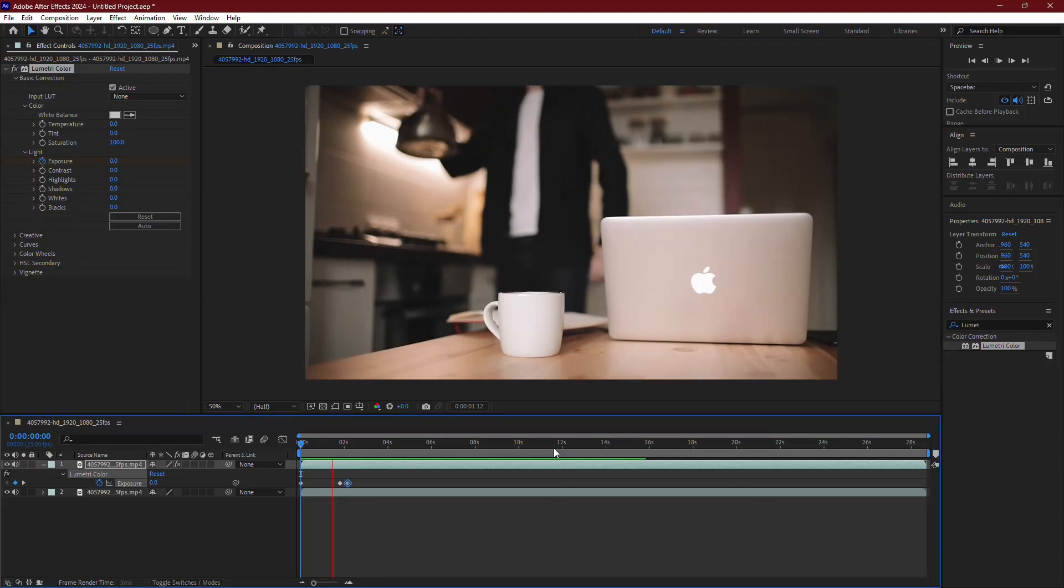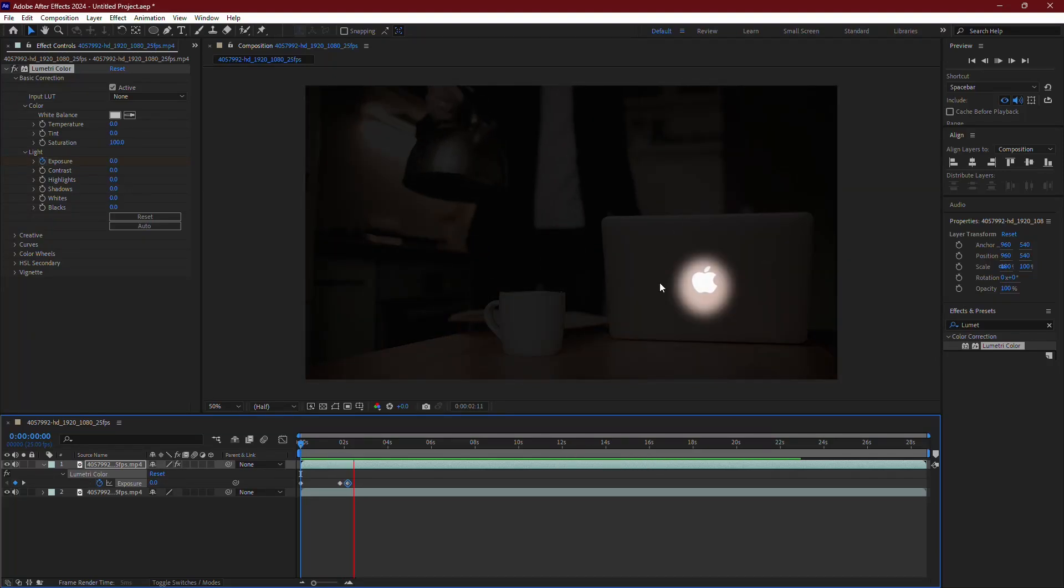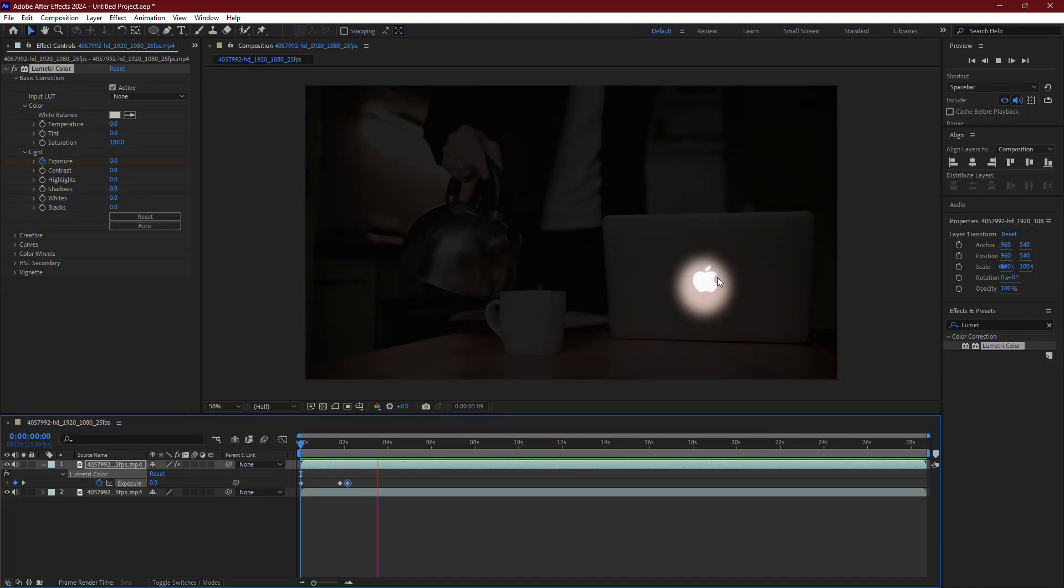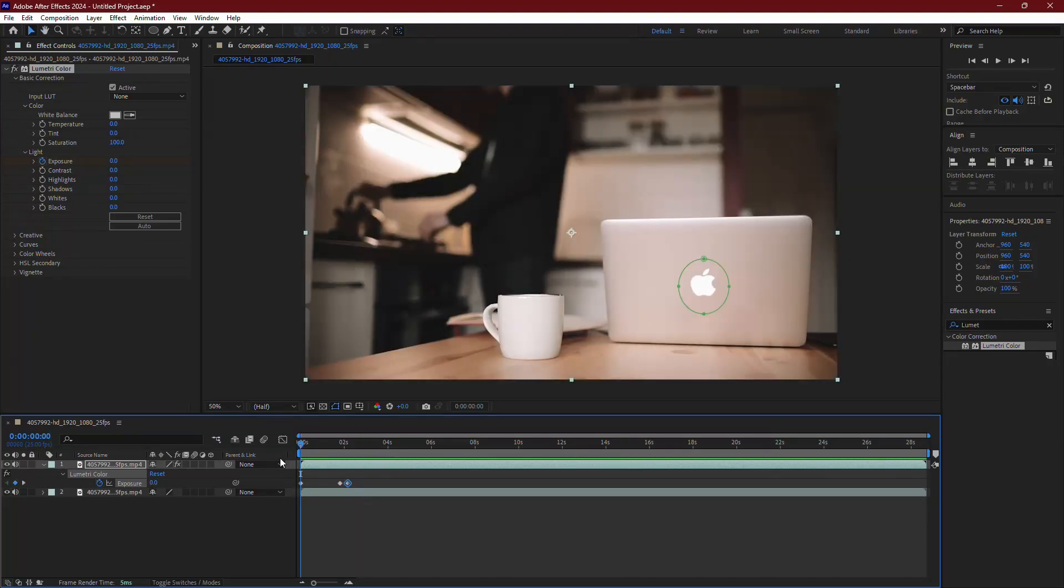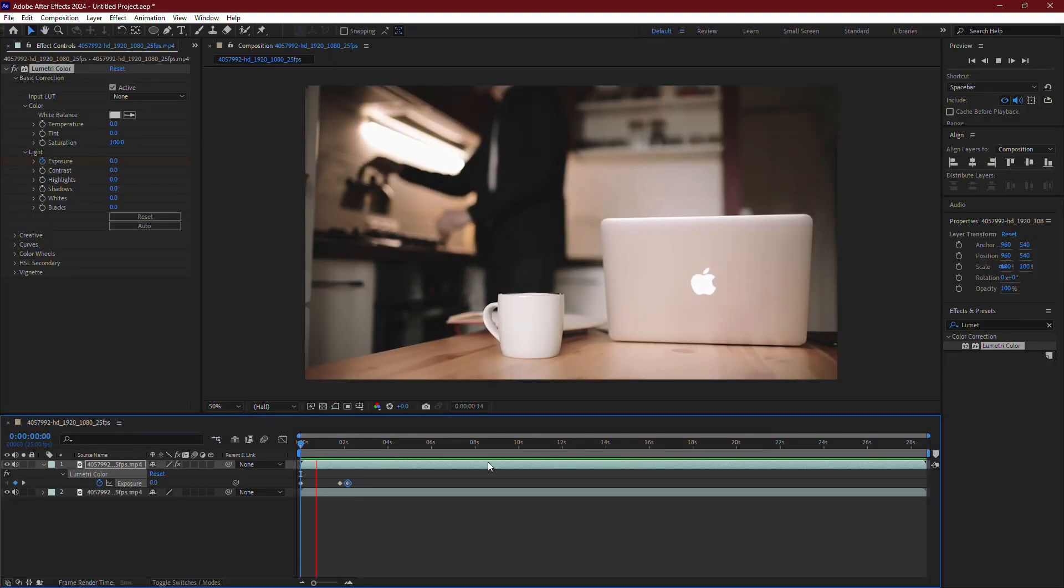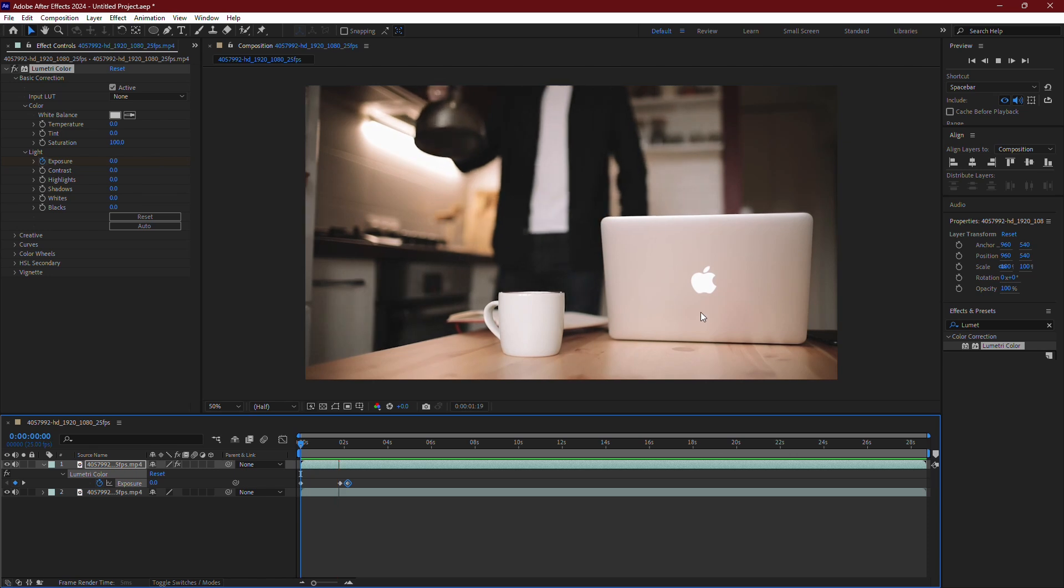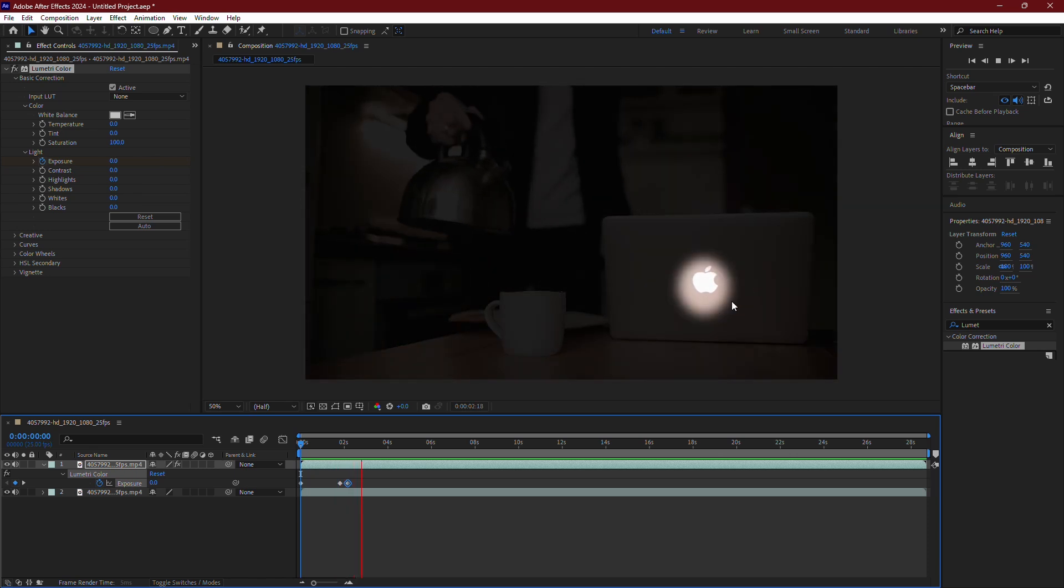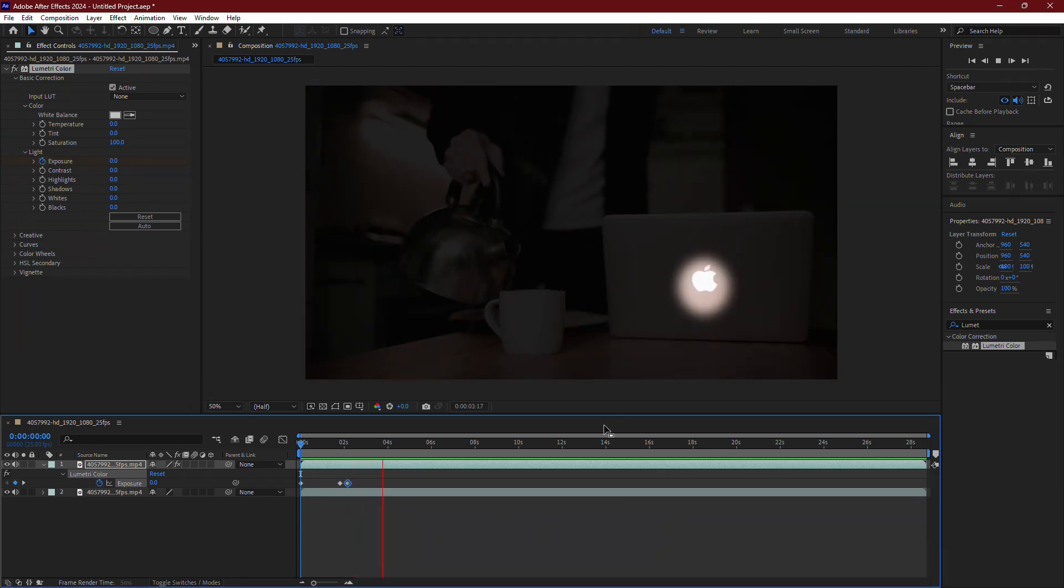Finally, play back the video to see the highlight effect in action. The area around the object will darken, making the object stand out clearly in the frame. And that's how you highlight an object in After Effects.